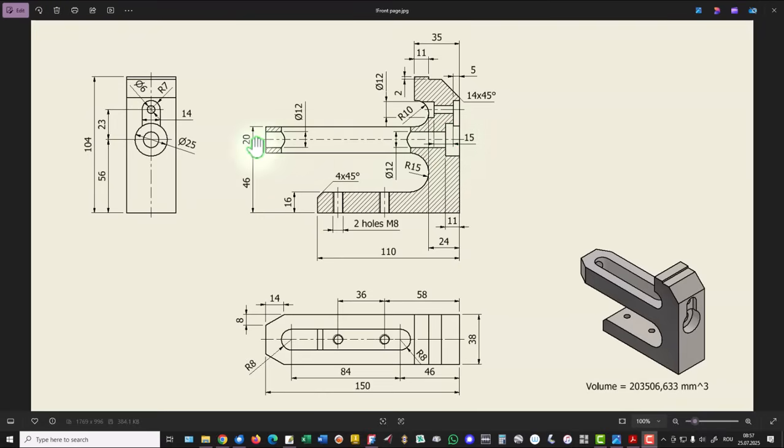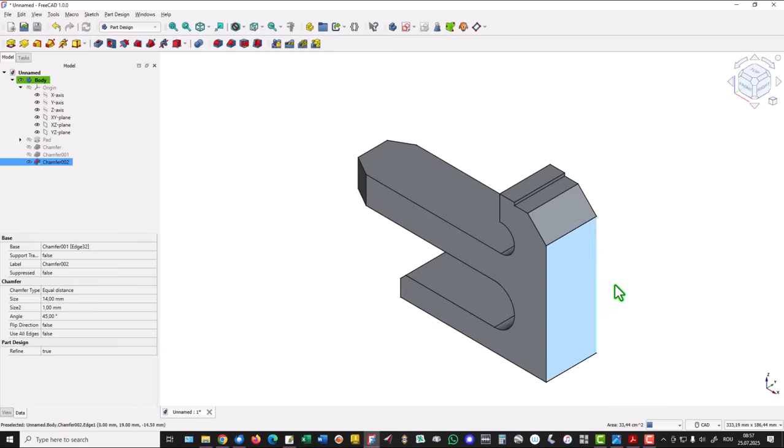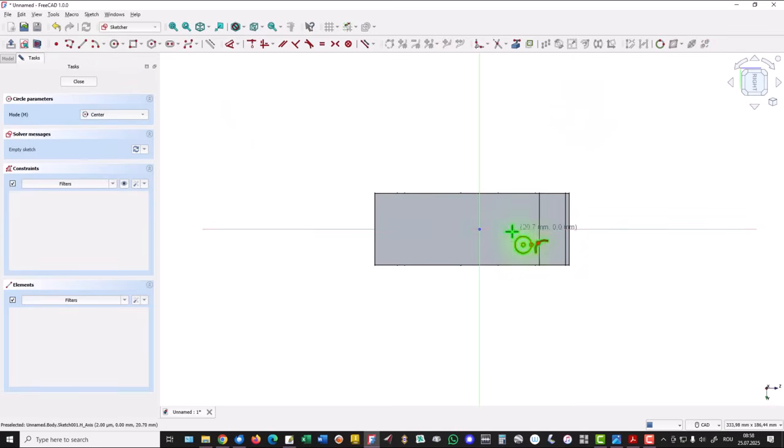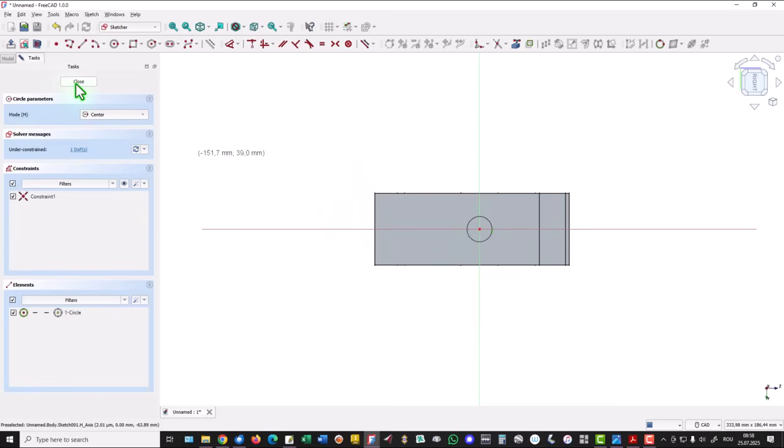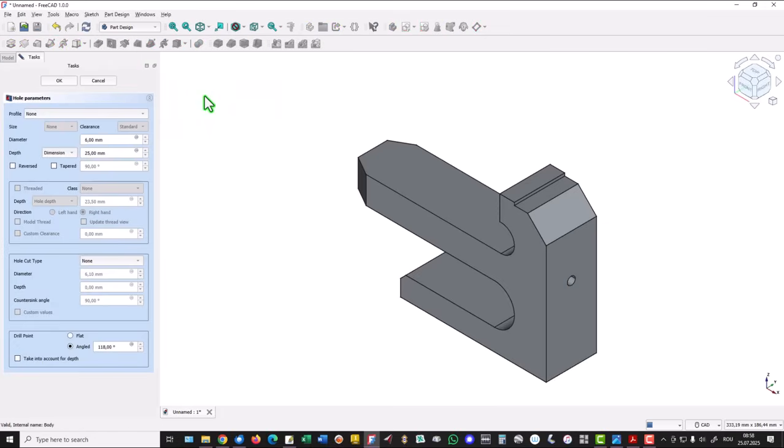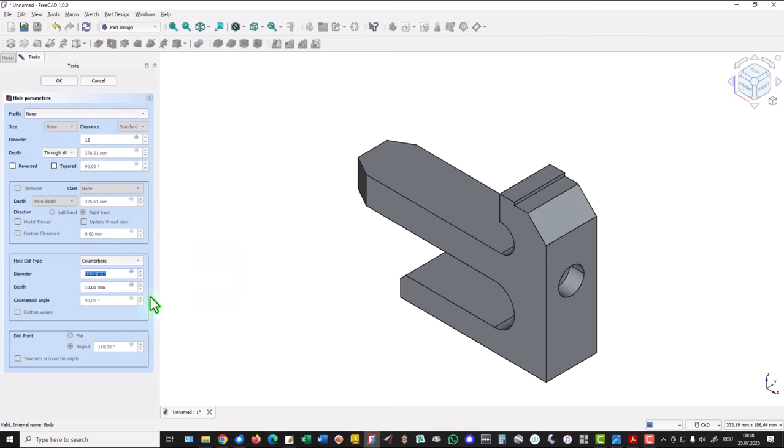We continue with this counter bore hole. Dimensions 20, 12, also 12 continuation, and depth of 11 for the counter bore. We select this face for a new sketch. The sketch is only a circle with this center, no matter what is the diameter, because we use the tool hole. We apply the 12 basic distance diameter, then through all is the distance. We select counter bore 4, we place here the diameter of 25, then the depth of 11. OK.